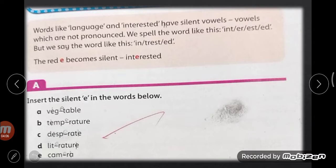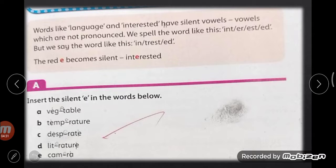Why do we not pronounce that letter? We always keep that letter silent in the language because native speakers made the language and they just speak this way. We have to be very careful while pronouncing those words according to their rules. Words like 'language' and 'interesting' also have silent vowels.